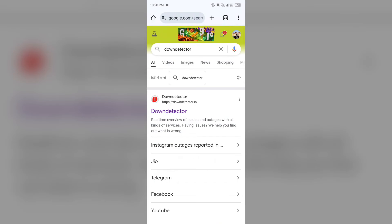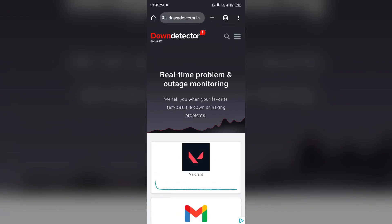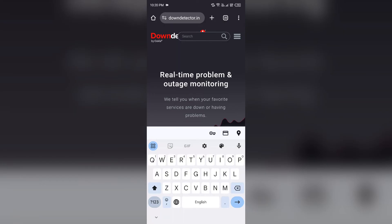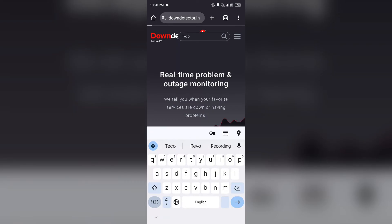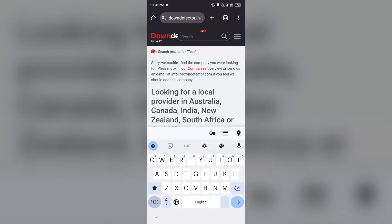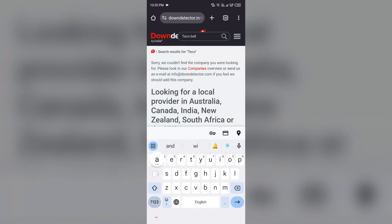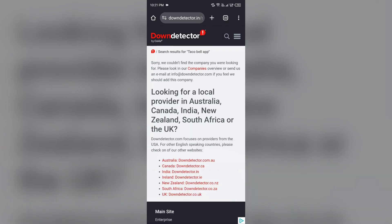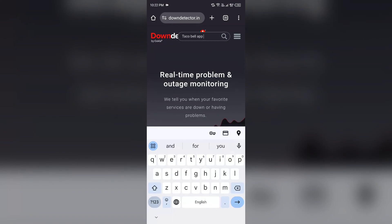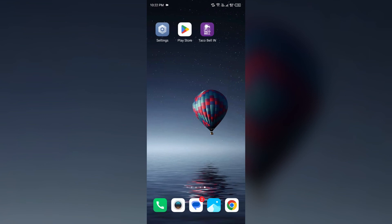After that, you have to click on the first link and then search for Techobel app. After that, it will show you the graph of the server of the Techobel app, which gives information about the server status.